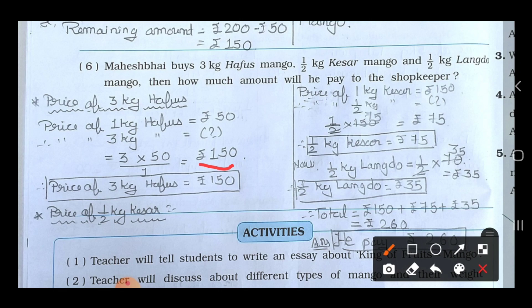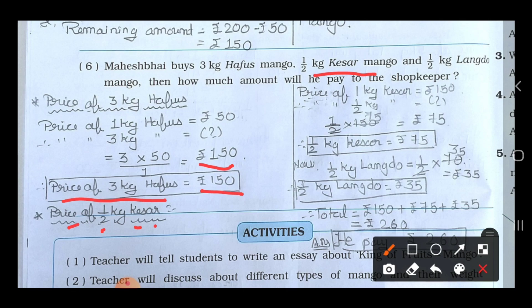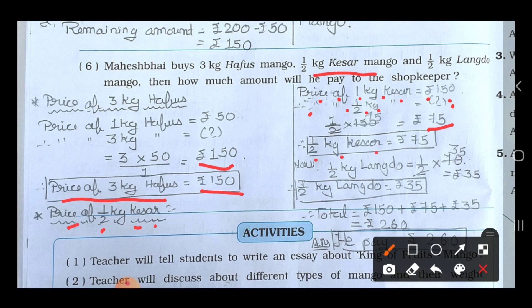Now find the price of half kg Kesar mango. Price of 1 kg Kesar is rupees 150. So price of half kg Kesar is 1 upon 2 multiplied by 150. Two 75's are 150, so half kg Kesar mango costs rupees 75.